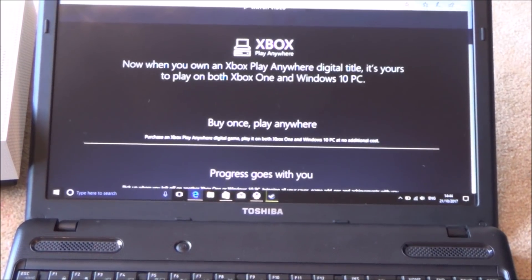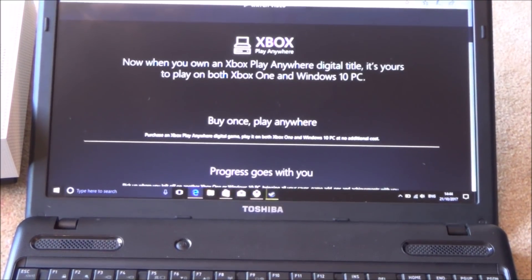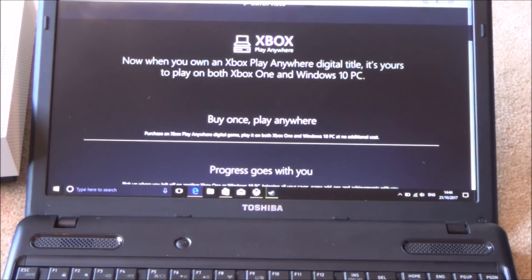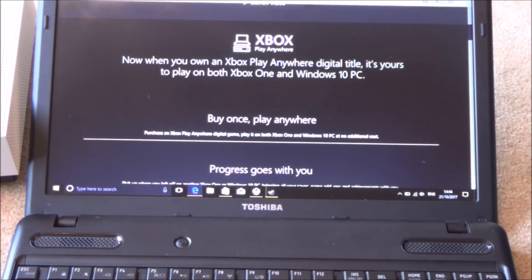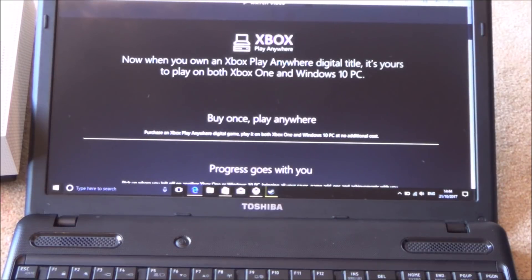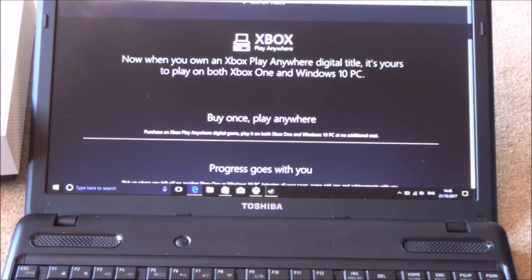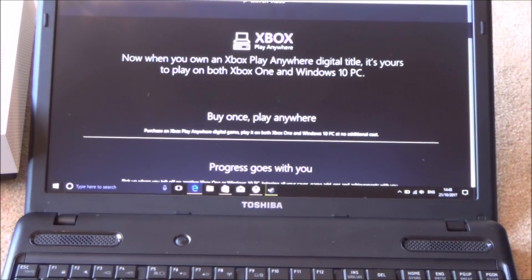Hi there, my name is Vince from mymatevince.com and in this video today I'm going to show you how to use Xbox Play Anywhere. I'm going to tell you a little bit about it, what you can and what you can't do with it.